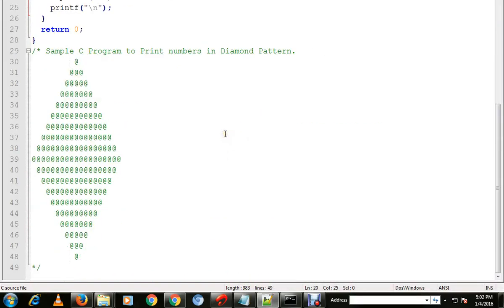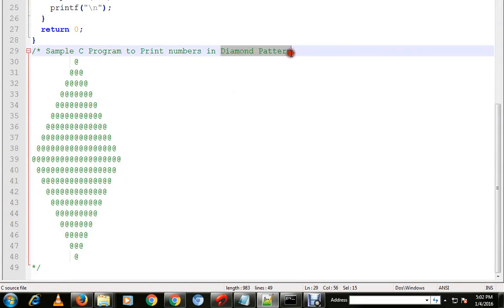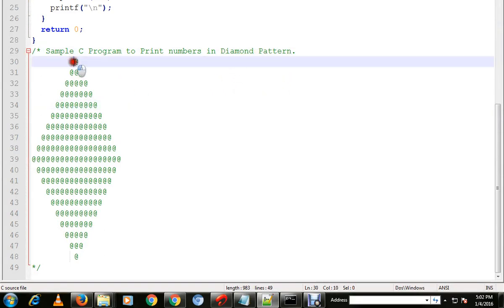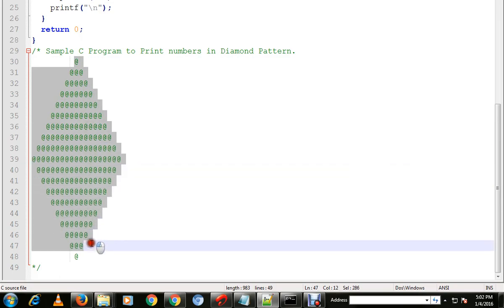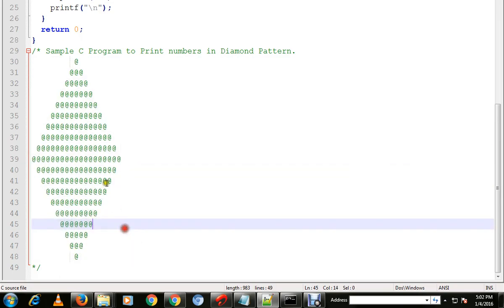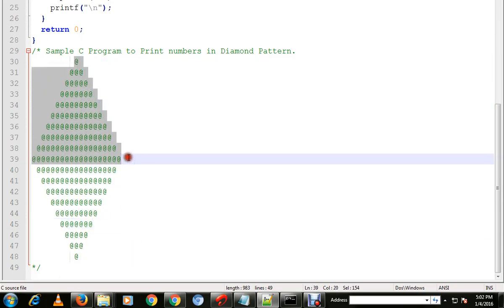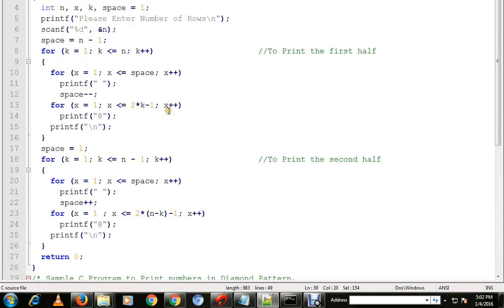Hi friends, in this video I am going to talk about a sample C program to print numbers in diamond pattern. So when I say diamond pattern, this is the one.